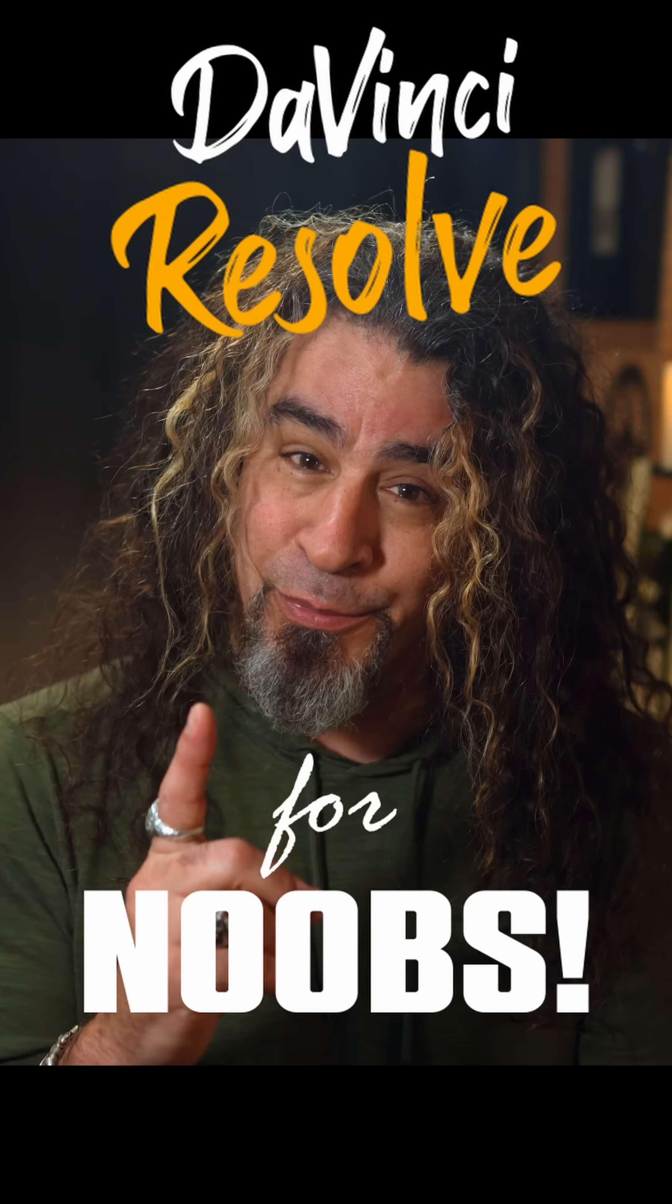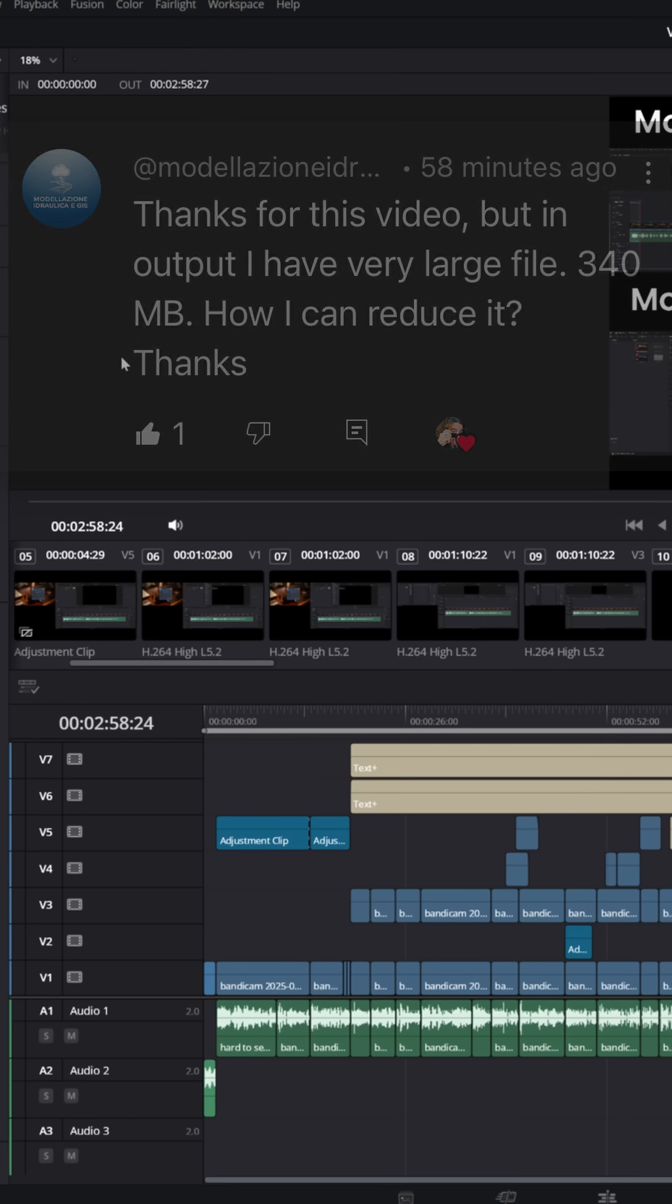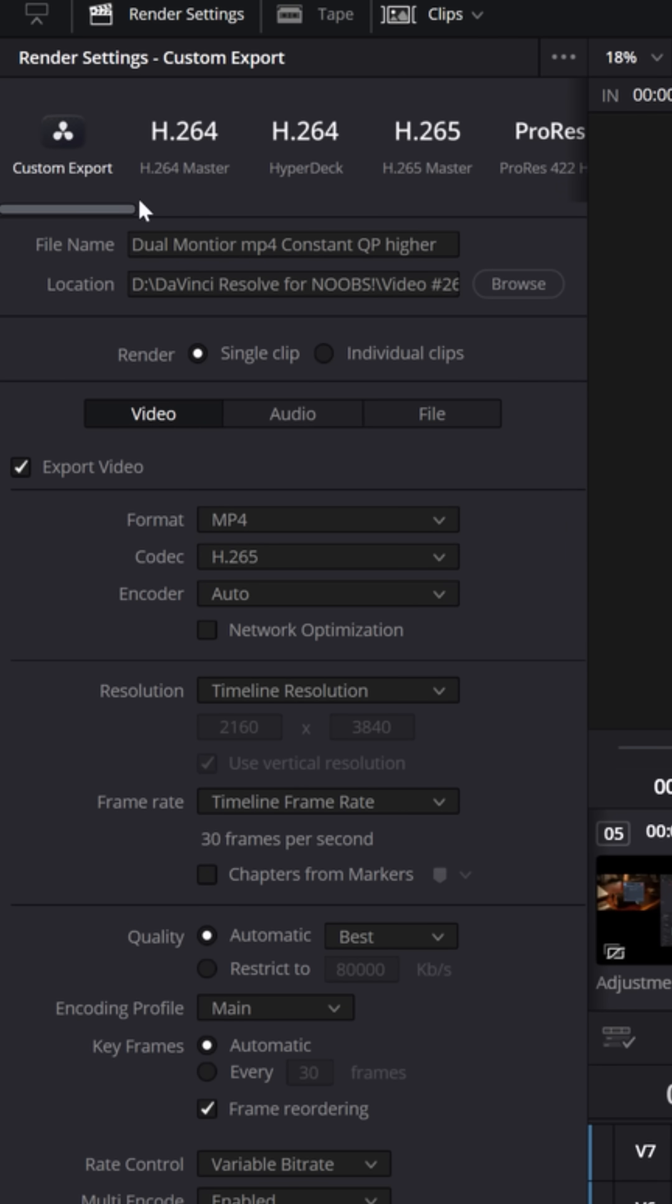DaVinci Resolve for noobs. I got a comment this morning asking me how he can take his export and reduce the file size. Typically when I'm exporting a video for YouTube, I'm usually gonna use a custom export setting.